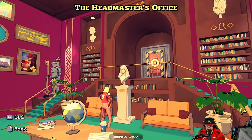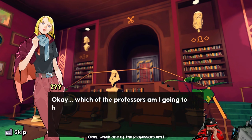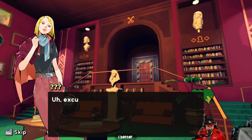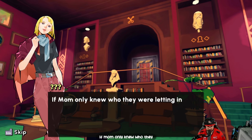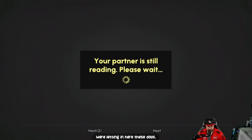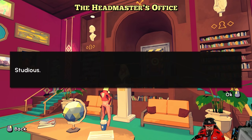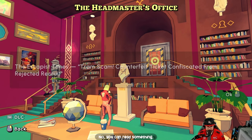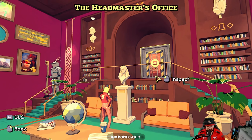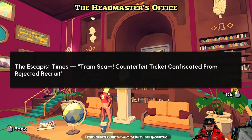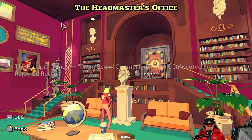One long beard — beard is weird! Which professor am I going to butter up? I'm going to finish my first year top of the class. 'Don't you know it's rude?' 'If mom only knew who they were letting in here these days.' What did you do, Jim? Let's check — anybody in there? I think that's it. Oh wait, we can read something. The escape time tram scam — confiscated counterfeit tickets from a rejected recruit.